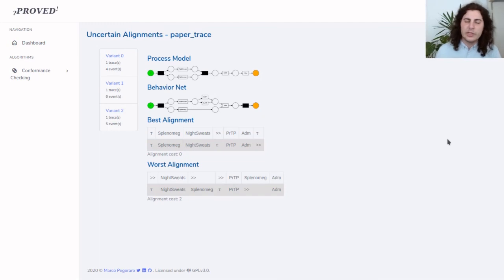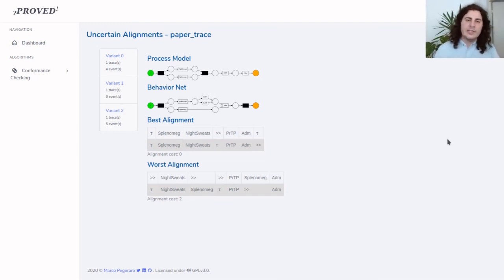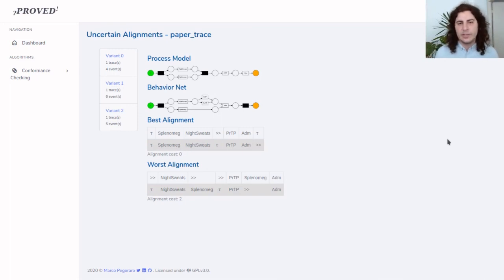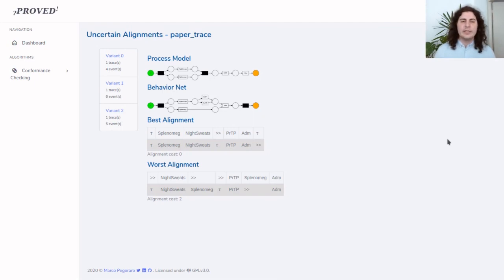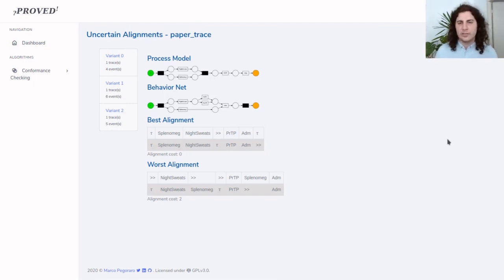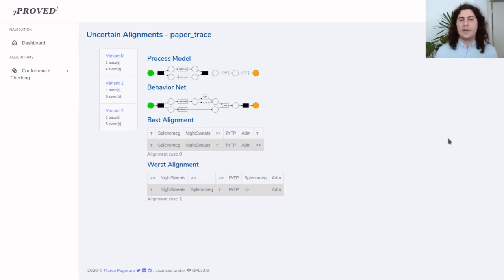This brings us to the conclusion of our talk. We have seen how our tool enables analysis and exploration within uncertain data without needing to filter it or repair it, but actually inspecting the uncertainty and analyzing what went wrong in the process. Thank you, and I am now open to any questions you might have.